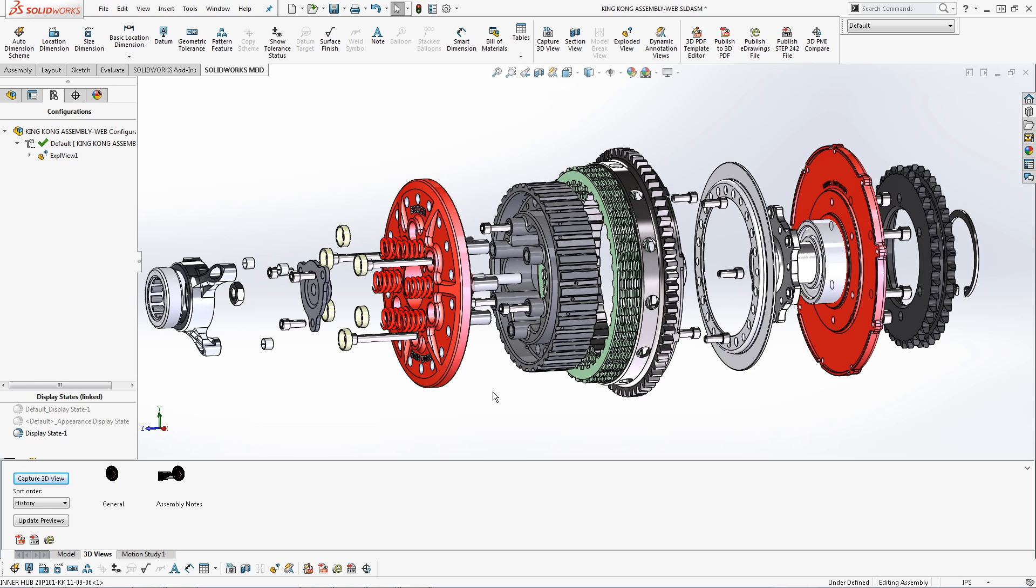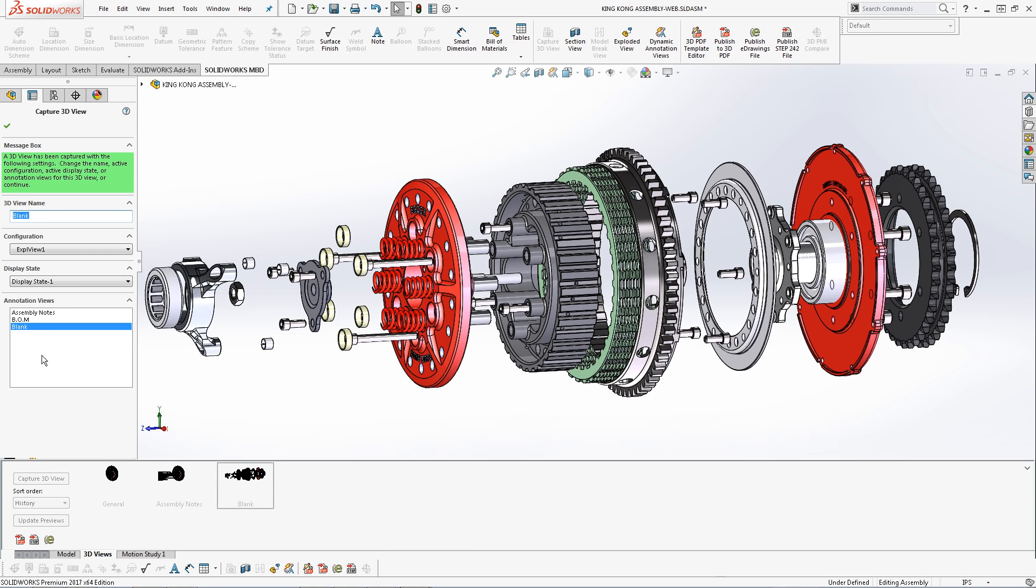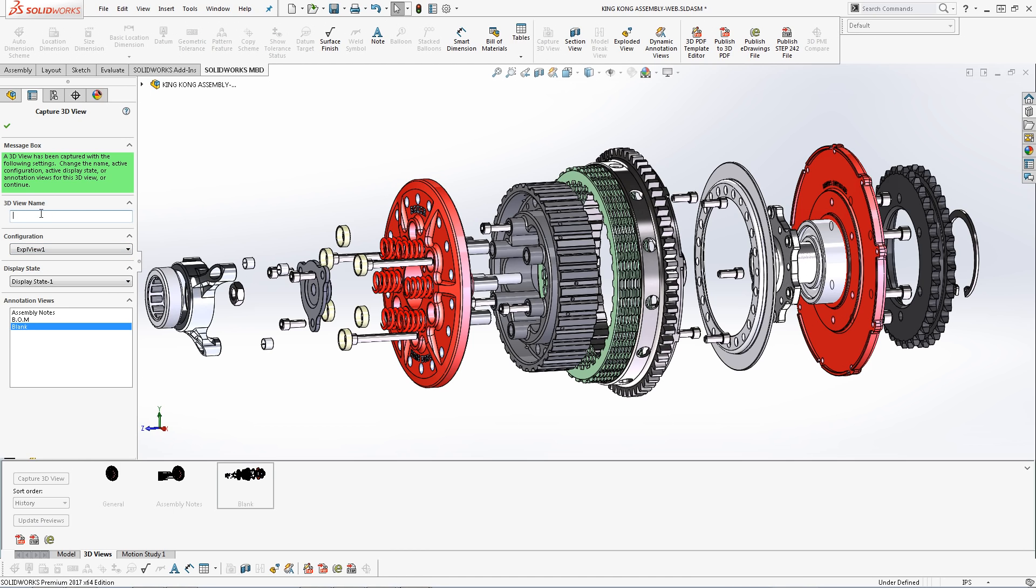Once I set my angle, I simply capture the 3D view, select the blank annotation view, select the exploded view configuration, and title it accordingly. From there, I click OK, and I'm all set.